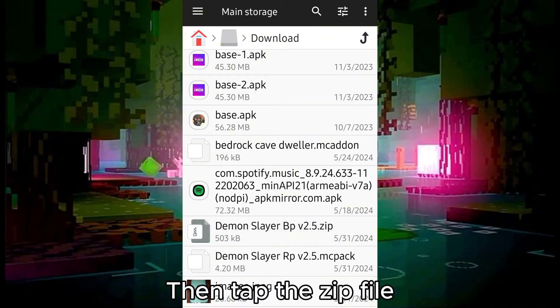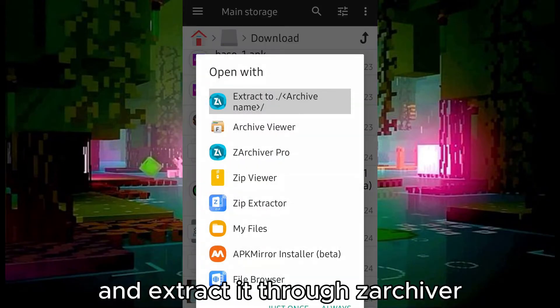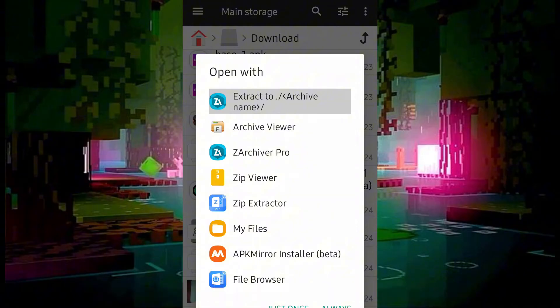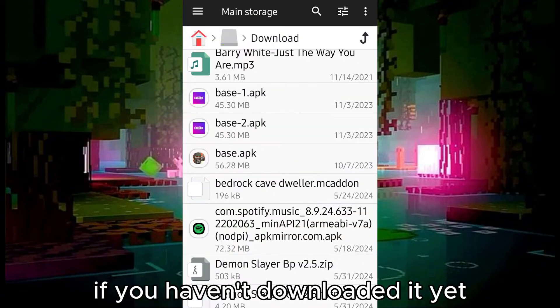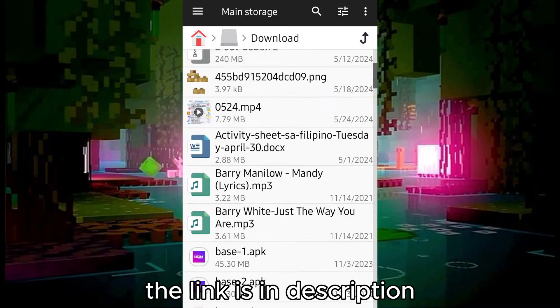Then tap the .zip file and extract it through Zarkiver. If you haven't downloaded it yet, the link is in the description.